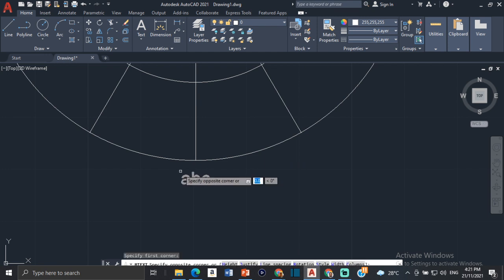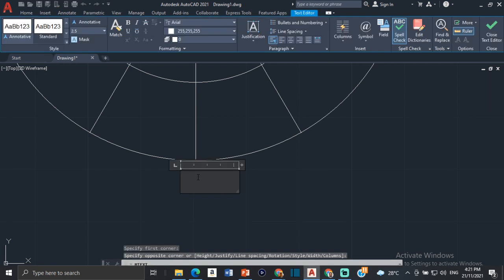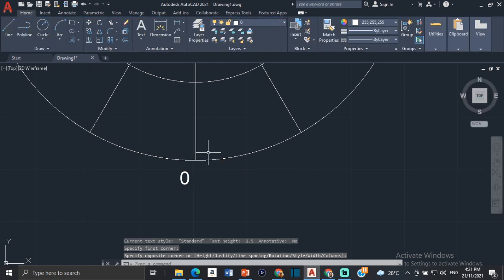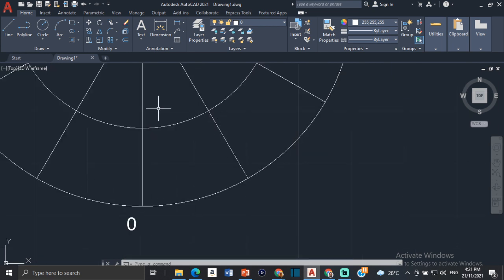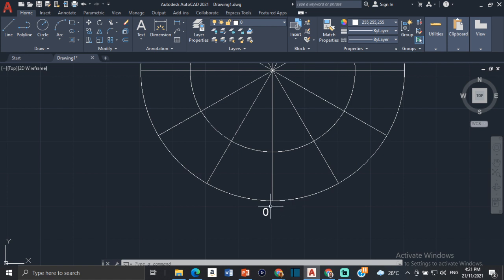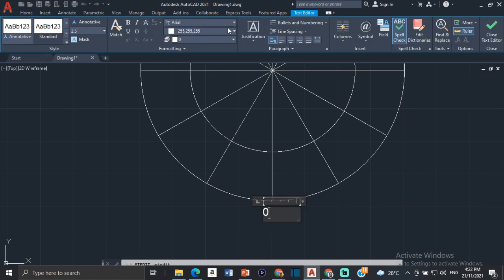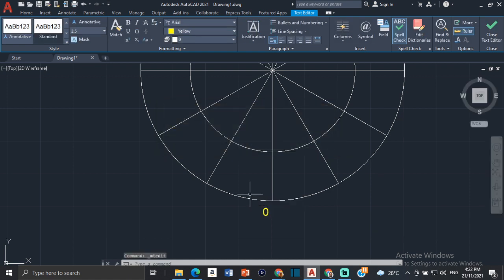I'm going to correctly number each point using multi-line text — I'll click here and create a little box. The first point is going to be zero, and we start from zero going in a clockwise direction. We're going clockwise because the circle is going to be rolling in a clockwise direction. So this is zero, and the next one is going to be one. I'll change the color of the zero label to distinguish it.